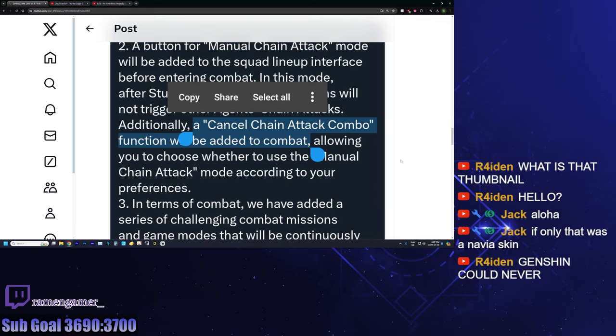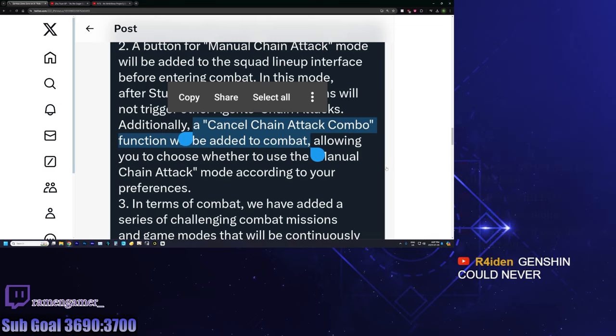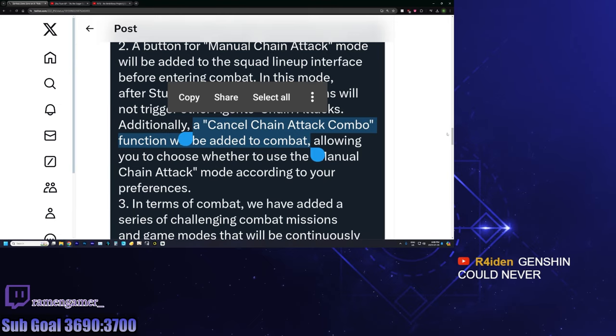But here you have the option of just canceling it, which is great because sometimes chain attack, as cool as it is, is an absolute garbage thing to do for your DPS, especially if you're free to play, don't have a full team built, your only invested character is your DPS. So doing a chain attack is actually hindering your DPS when you do a chain attack, but being able to cancel, absolutely needed.